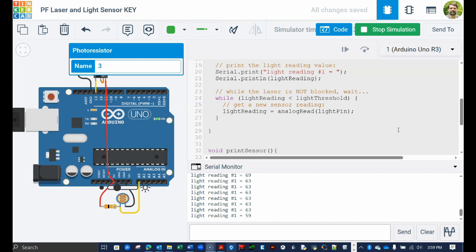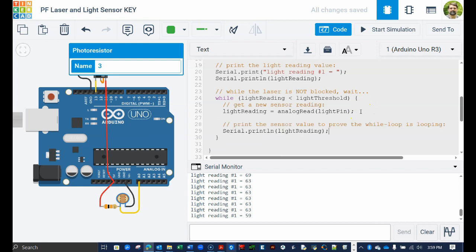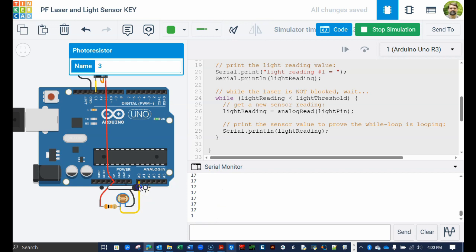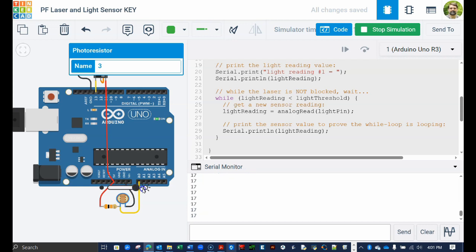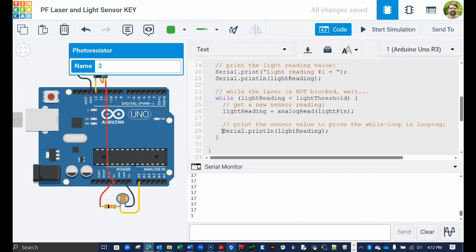We can prove this by adding a print statement within the while loop we just made. Stop the simulation so we can add code, then enter the code shown here. Make sure you place this inside the curly braces for the while loop. Run it now and notice that when the light reading is low, the sensor's raw values are now printed, proving the while loop is running. Slide the light levels back to dark and you will see the while loop is bypassed once again. When you are satisfied that the code is running properly, stop the simulation and comment out the print statement inside our new while loop. We do not need all that information going forward.